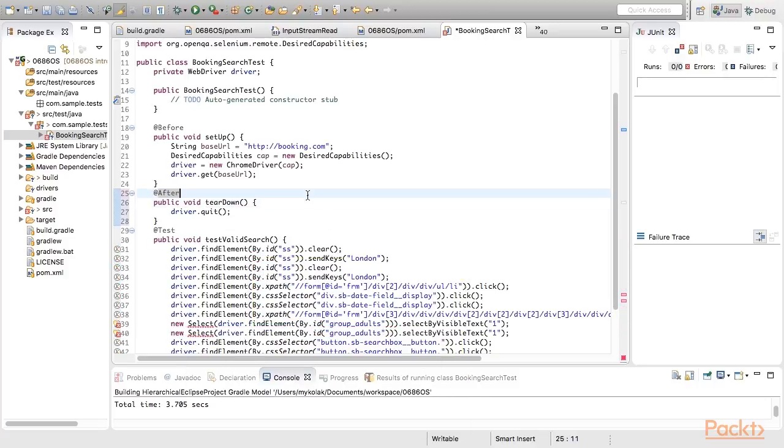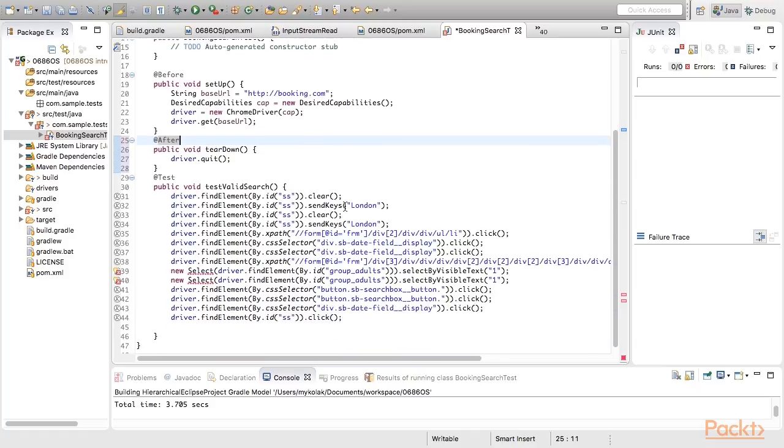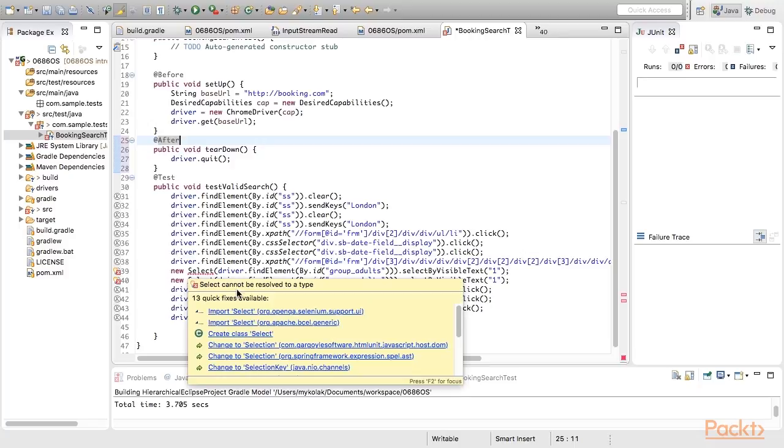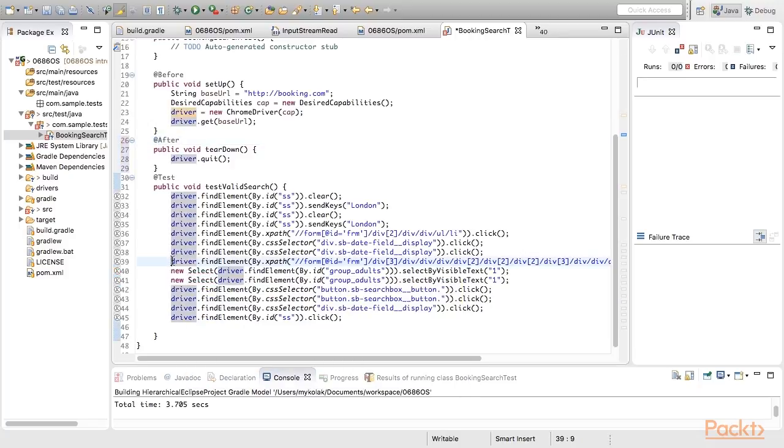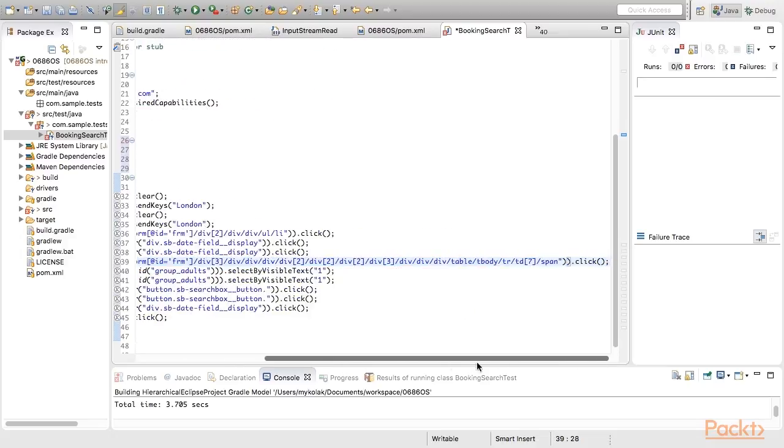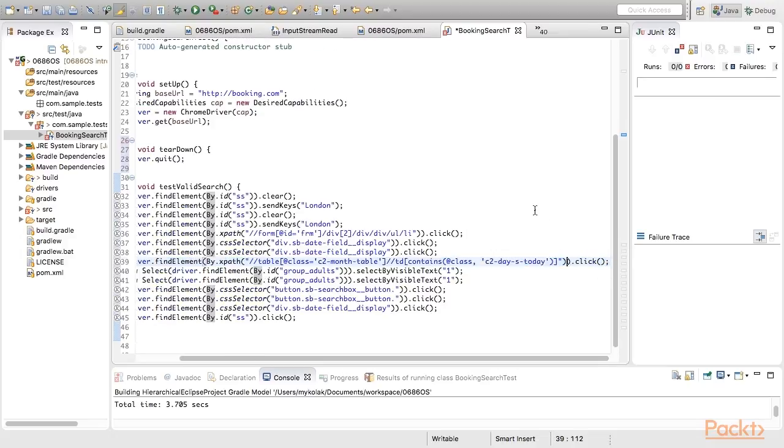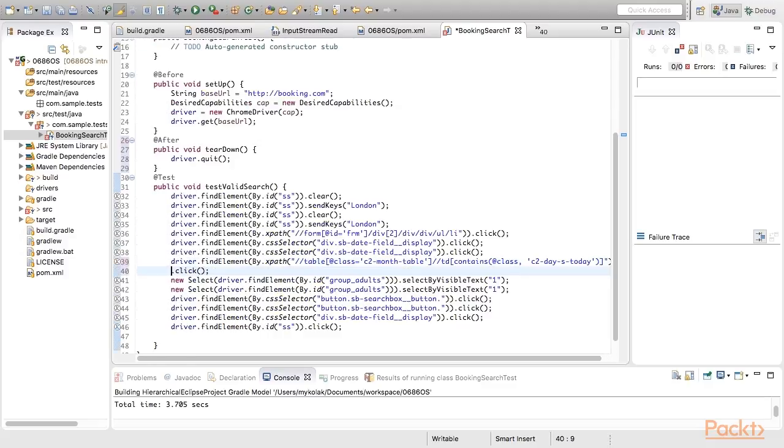After that, we'll update some locators. Mainly there are two places for this. First of all, the locator which corresponds to the date selection should be more reliable. If we keep things as they are now, this test will start failing tomorrow.